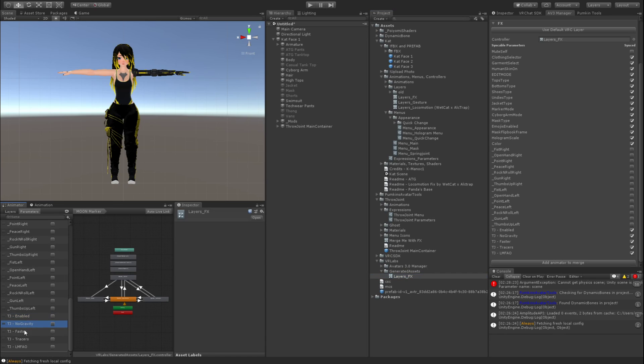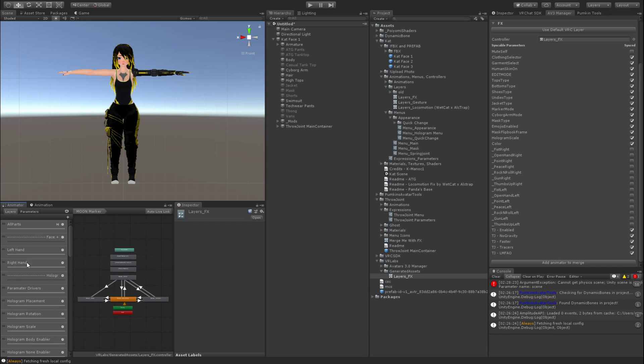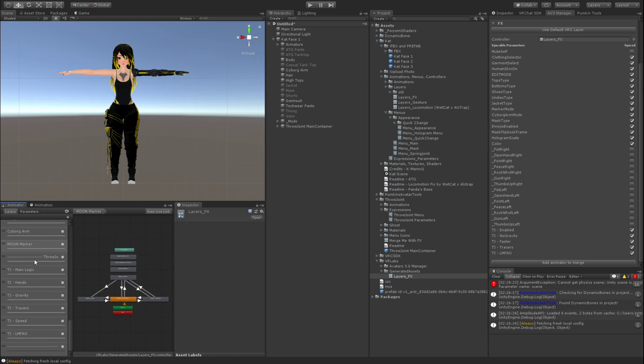So see enabled, no gravity, faster, tracers, and LMFAO. You should see those as booleans in your parameters. And you'll go to layers and scroll all the way down and you should see the throw joint and its six layers here. And that looks good to go.